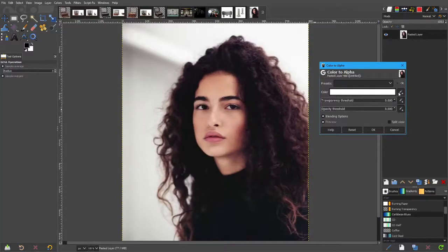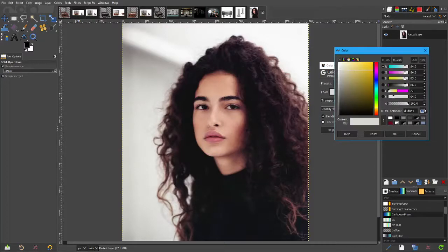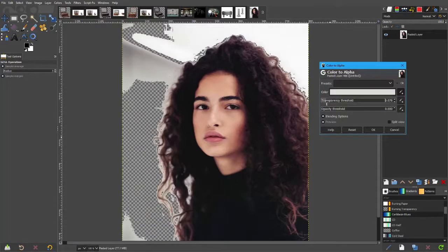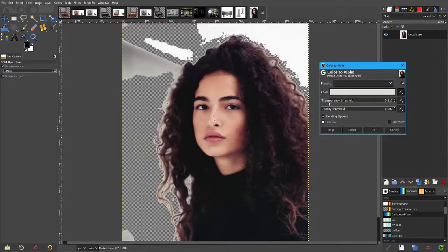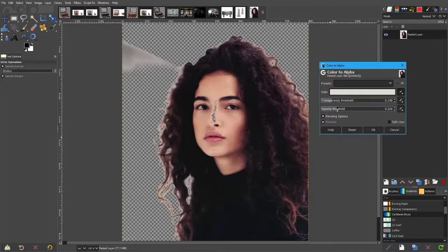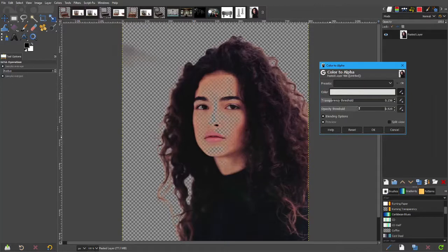I can just grab that colour, that shade, and say make that transparent. This selects the individual pixels, and then this one sets more of a soft transparency threshold to that.